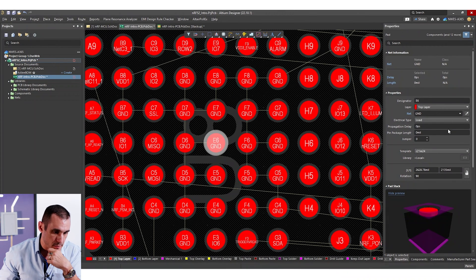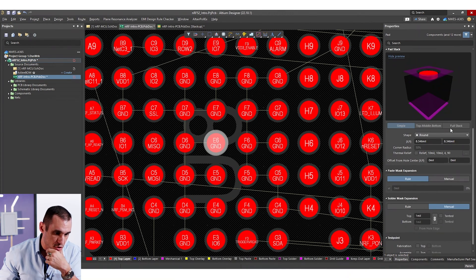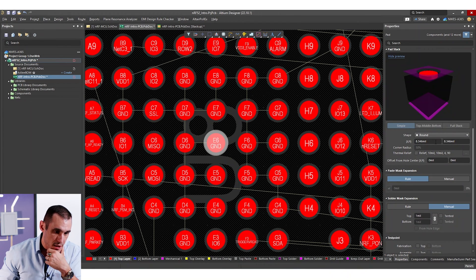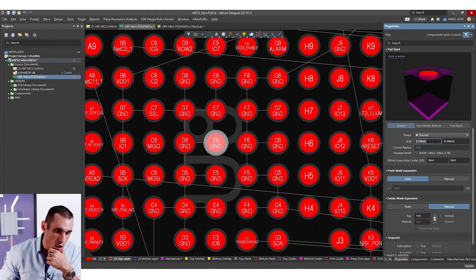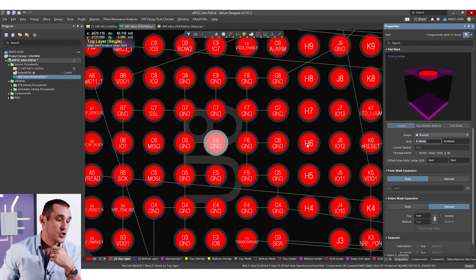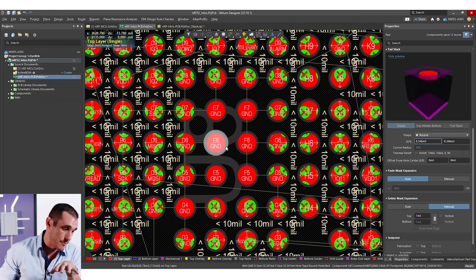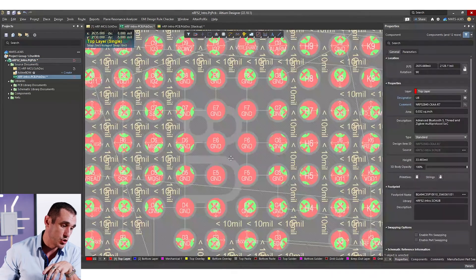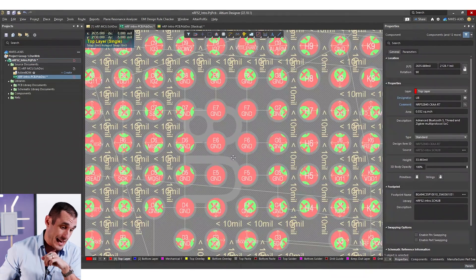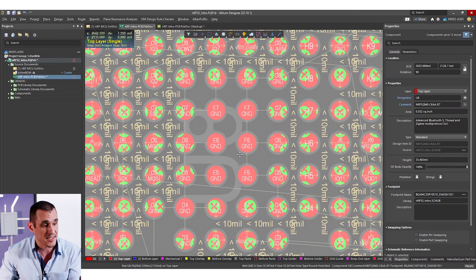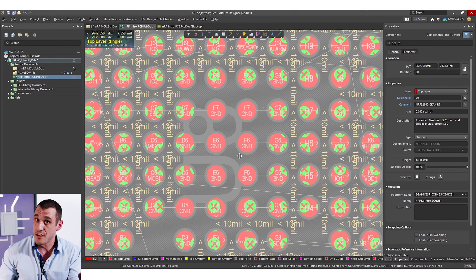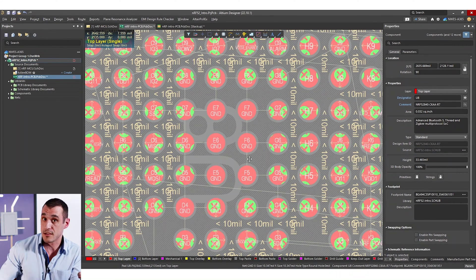So if you look here on the component, you can see if we just scroll down, the pad size is already 8.346 mils. So we're going to set our blind via landing pad here to also eight mils. So I'm going to go in and set the design rules to do that and then we'll look at how we can do this fan out.